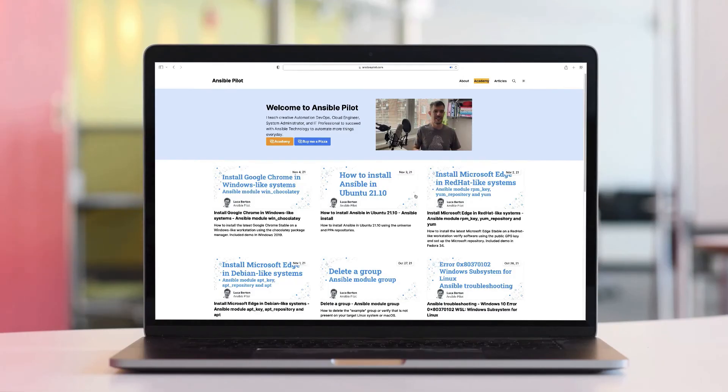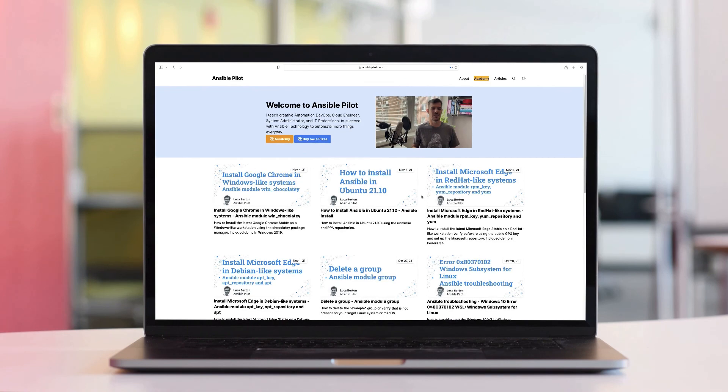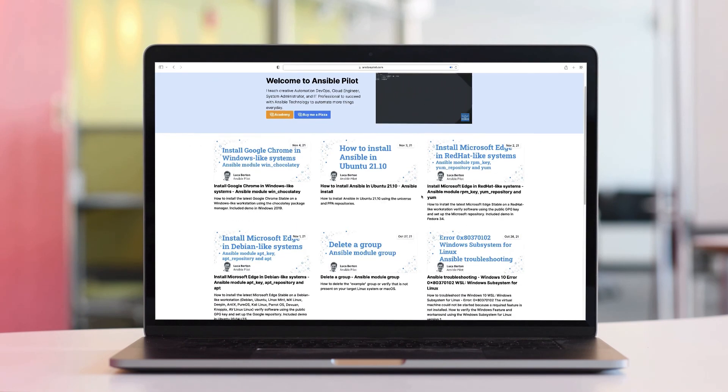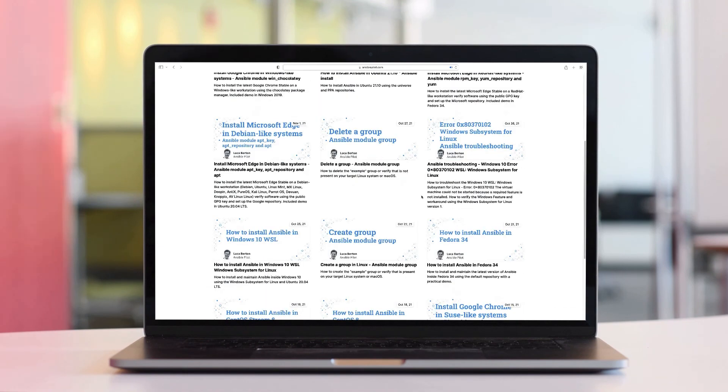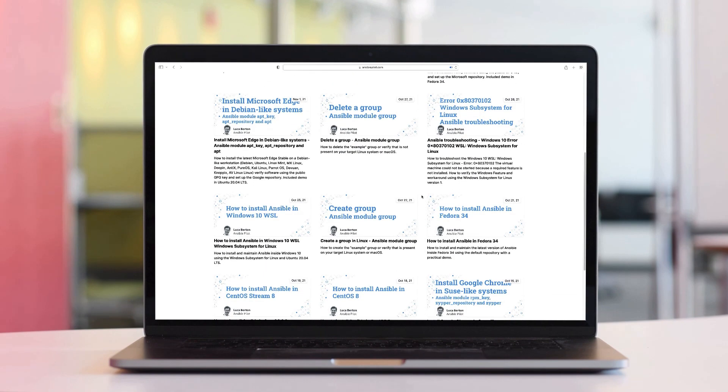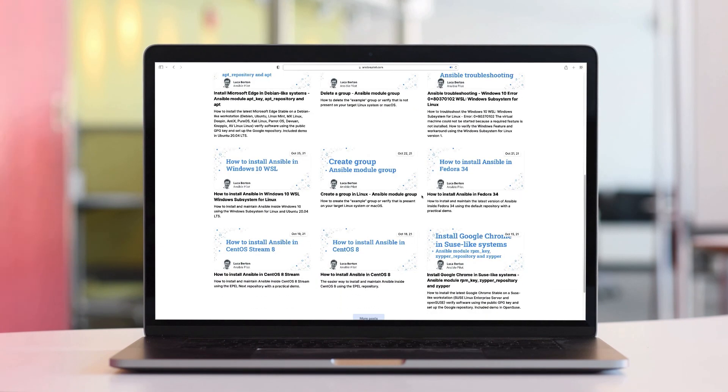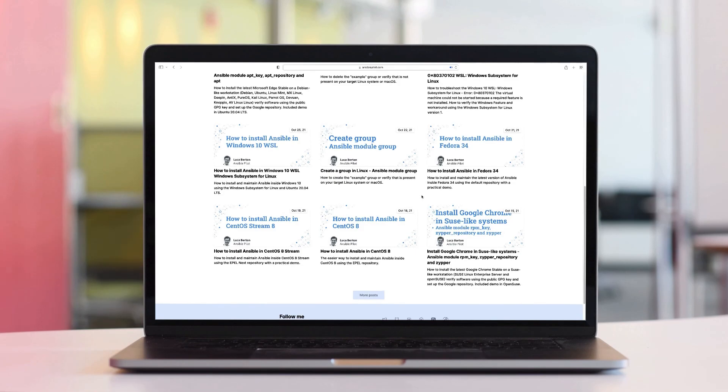This video is part of our Ansible Automation Program. Sign up today on www.ansiblepilot.com for uninterrupted exclusive video and so much fun!